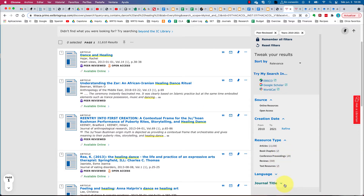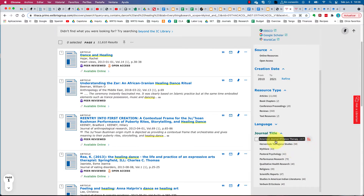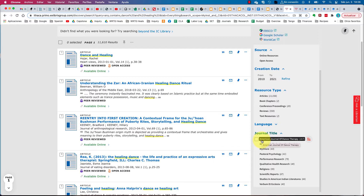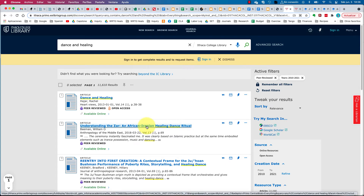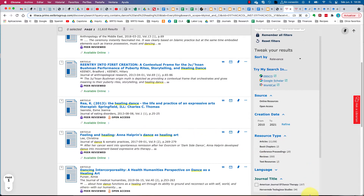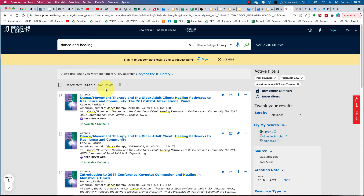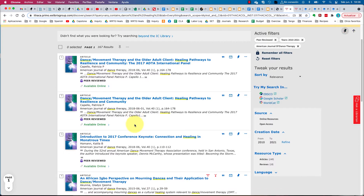The next step is to click on 'Journal Title.' Down here I can see the different journals publishing on this topic, and I see the American Journal of Dance Therapy. This includes articles by experts and practitioners using dance intentionally as a form of therapy, so this is likely where I'll focus my research. I now have 167 articles to look through — a bit more manageable.